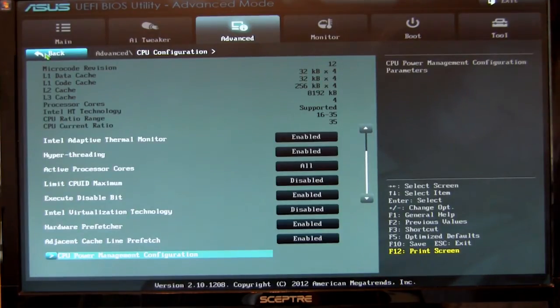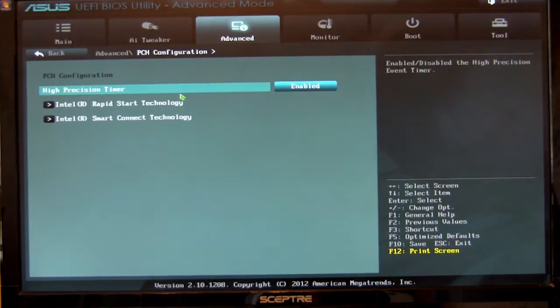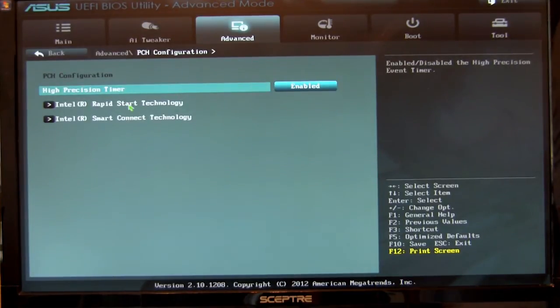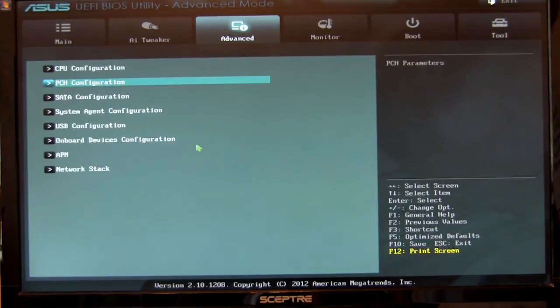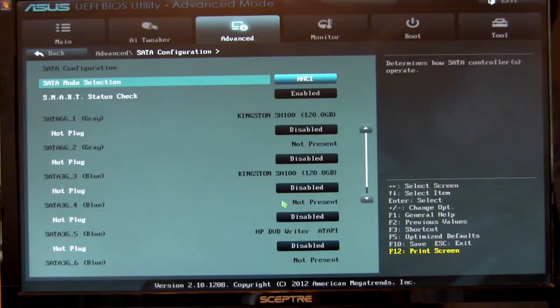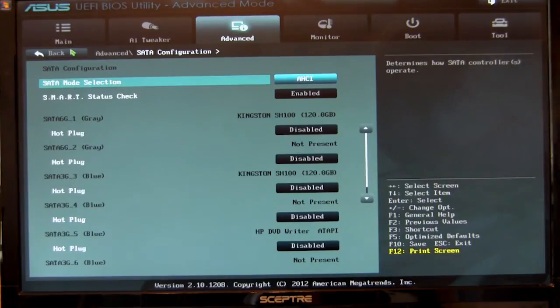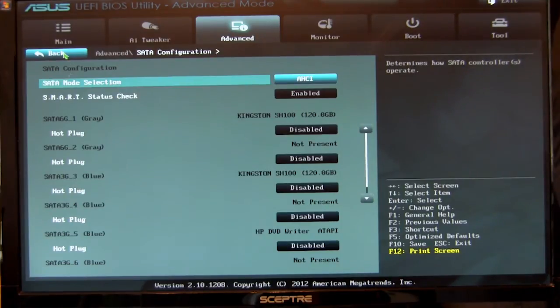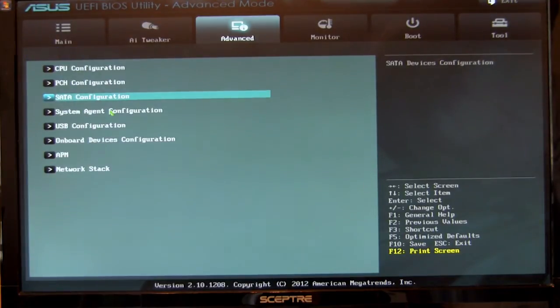This is the same link that we saw on AI tweaker. Your PCH configuration, you have your hyper-precision timer, rapid start, and smart connect. We can go into SATA. That's just going to show you your SATA drives. Of course, we have our two Kingston 120GB SSDs that are attached to this. We have one plugged into SATA 3 and one plugged into SATA 2 for our testing.